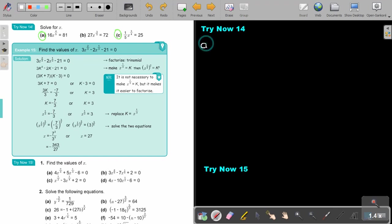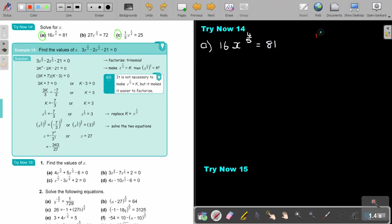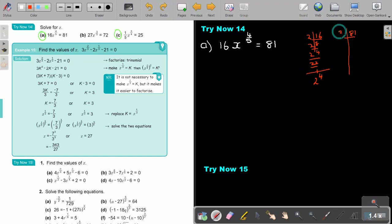Let's start with number A. It's 16, x to the power of 4 over 5, equals 81. So first, it's 16 and 81. 16 is 2 to the power of 4. 81: 3 divides in to give 27, then 9, then 3, then 1 — so it's 3 to the power of 4.